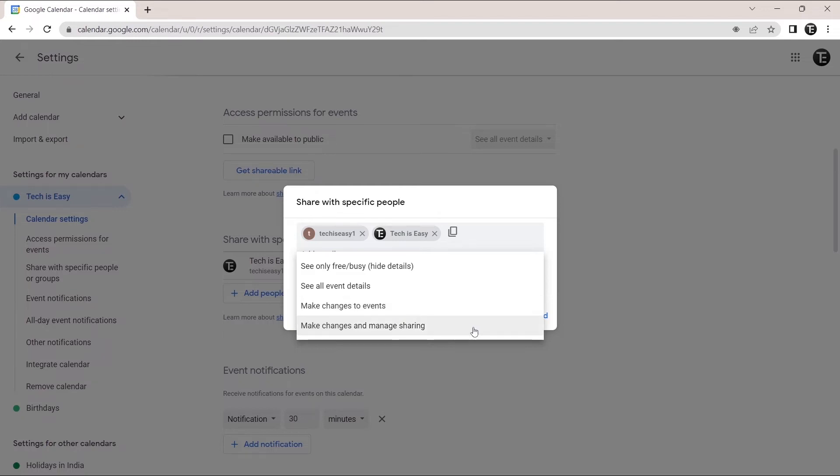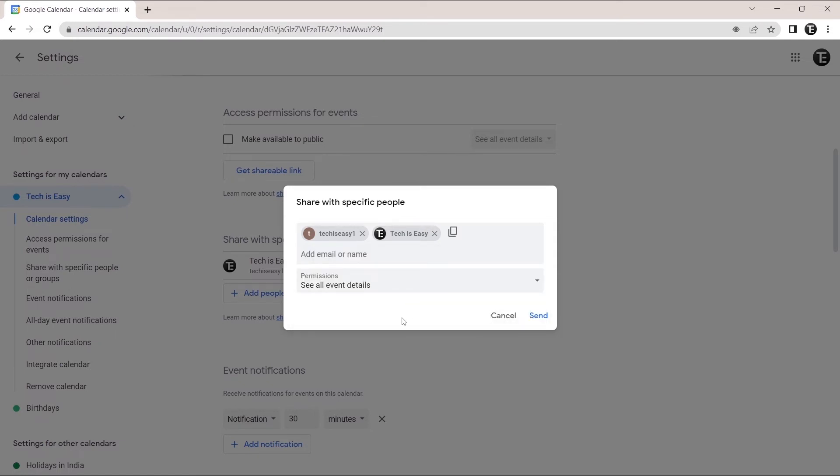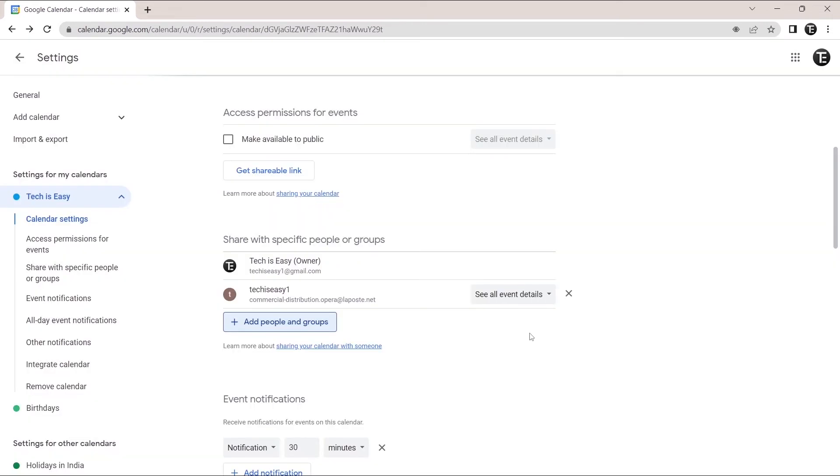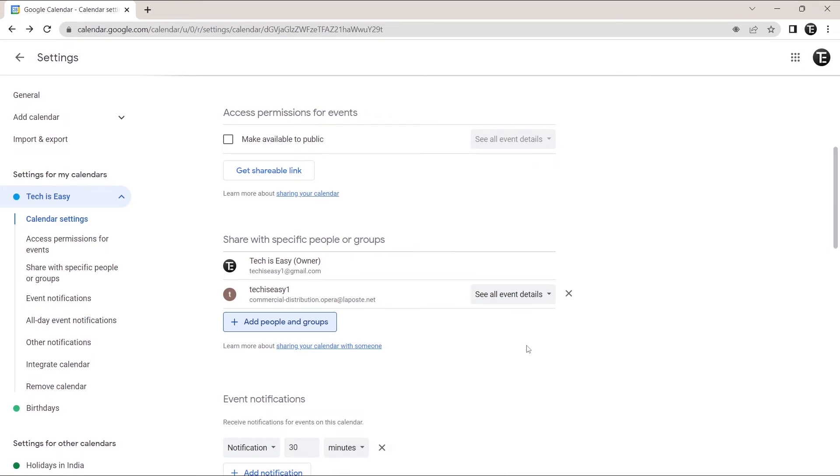And the last option, they can make changes to events as well as share the calendar with others. Based on what permission you want to give them, you can select one of these options. Then click on send and now it's sent. This is the first method.